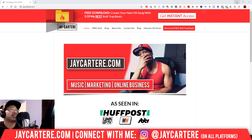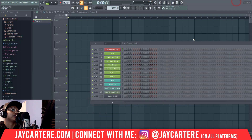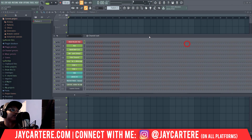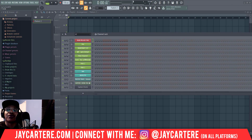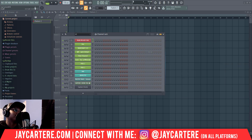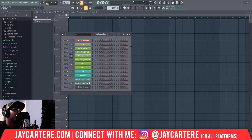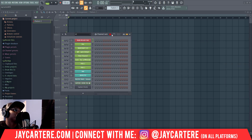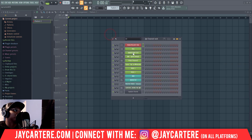This is a pretty straightforward technique, although there are a few things that you do need to know beforehand. So we're going to drag a sample into FL Studio right about now.